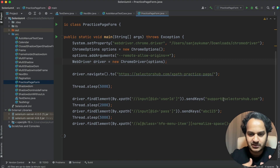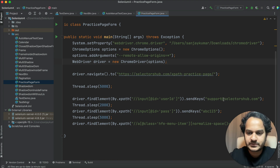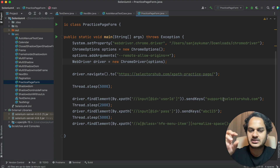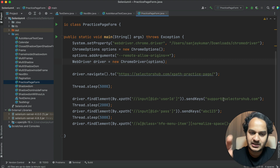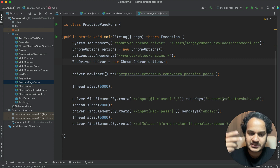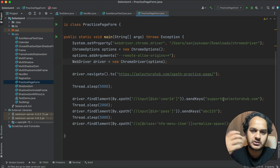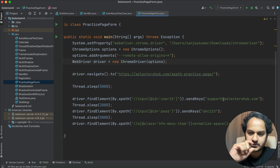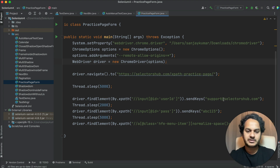There could also be long test cases where you have a piece of script, and you just want to pass some random variable and generate those similar English steps for multiple scenarios. In that case, this approach can be very, very useful.